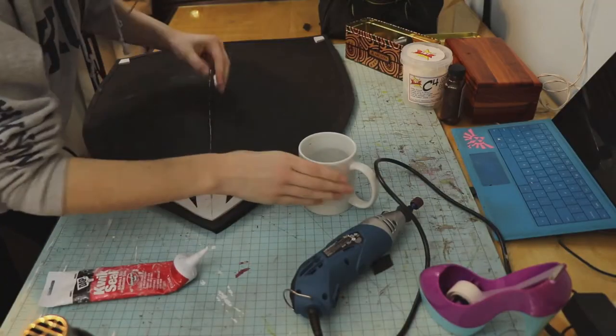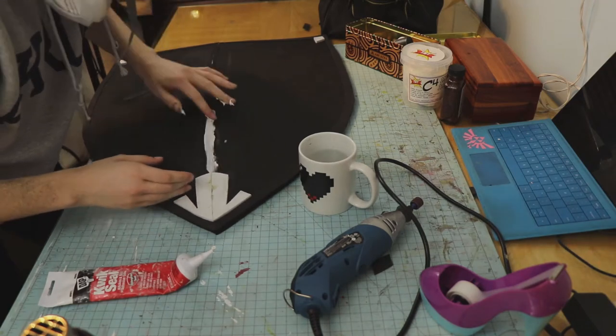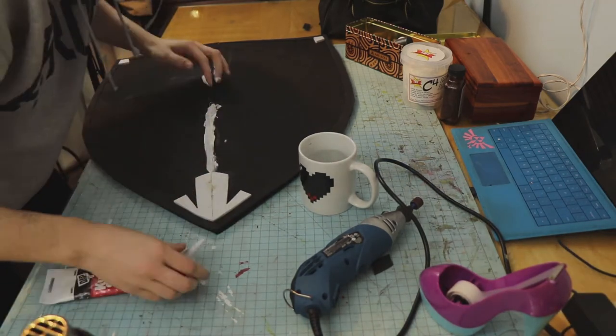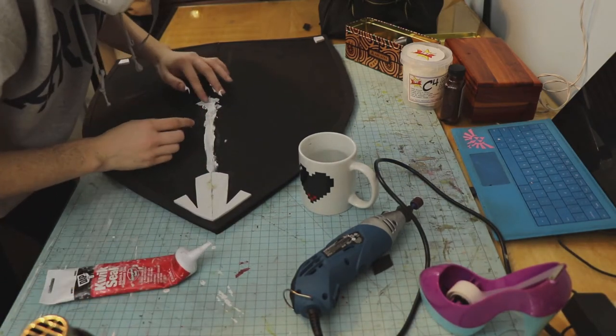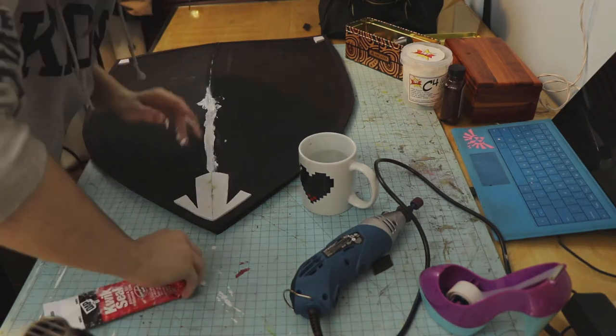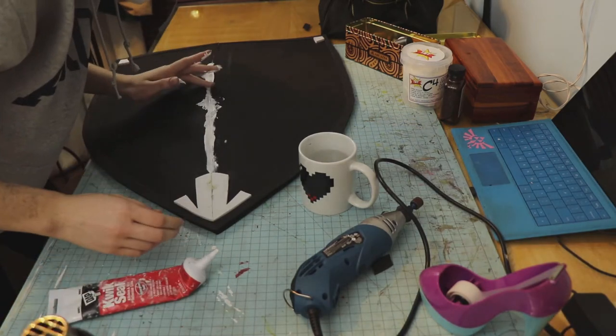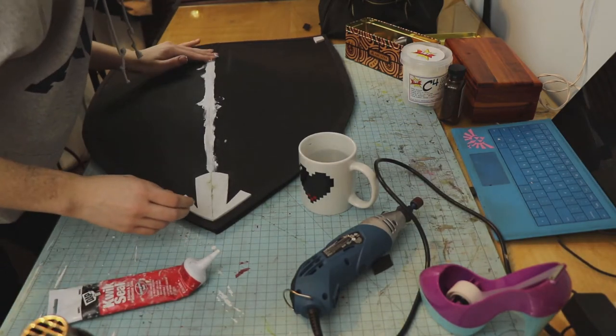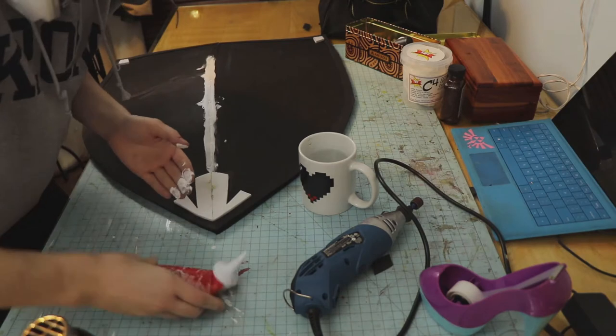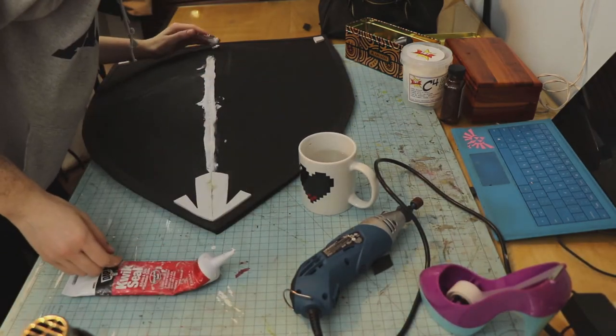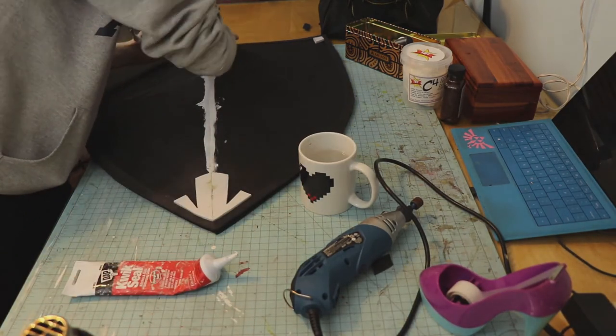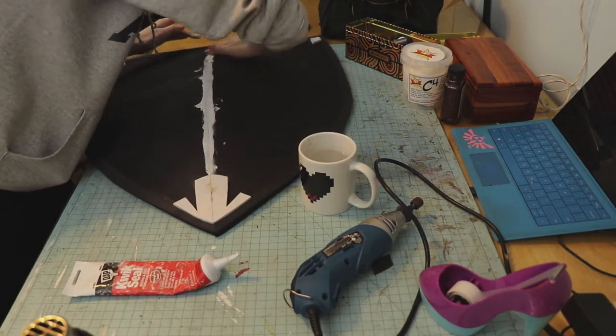The next thing I am doing is putting quick seal along the seam down the middle, because when I did attach them, there was a little bit of a gap. But applying this stuff to it makes that gap pretty much invisible, especially after the priming and sanding that I am going to do after this.